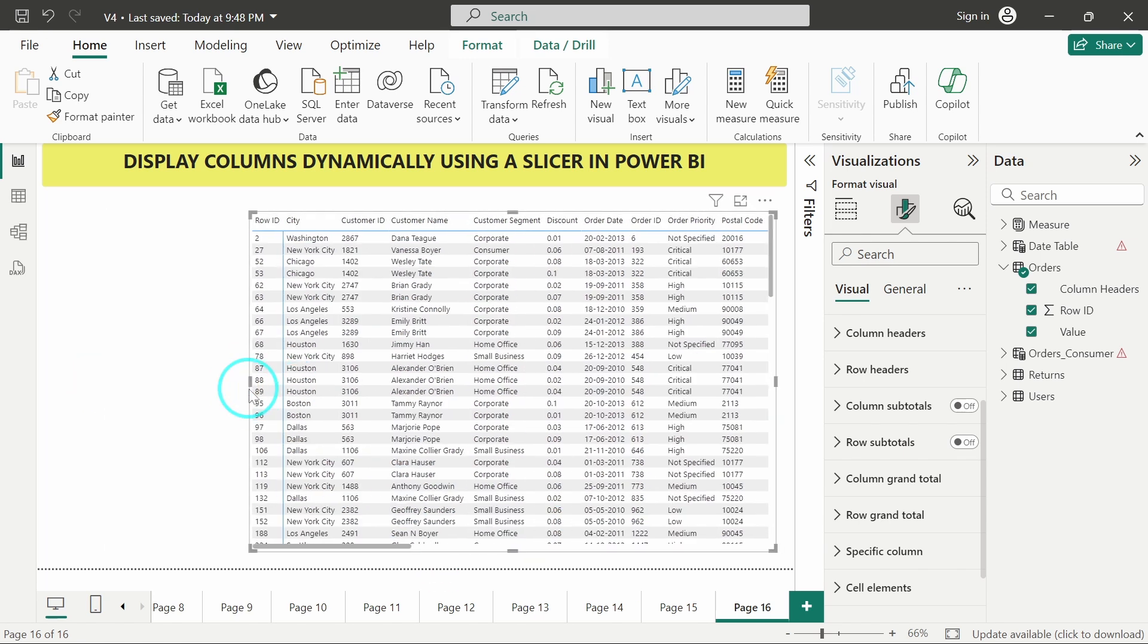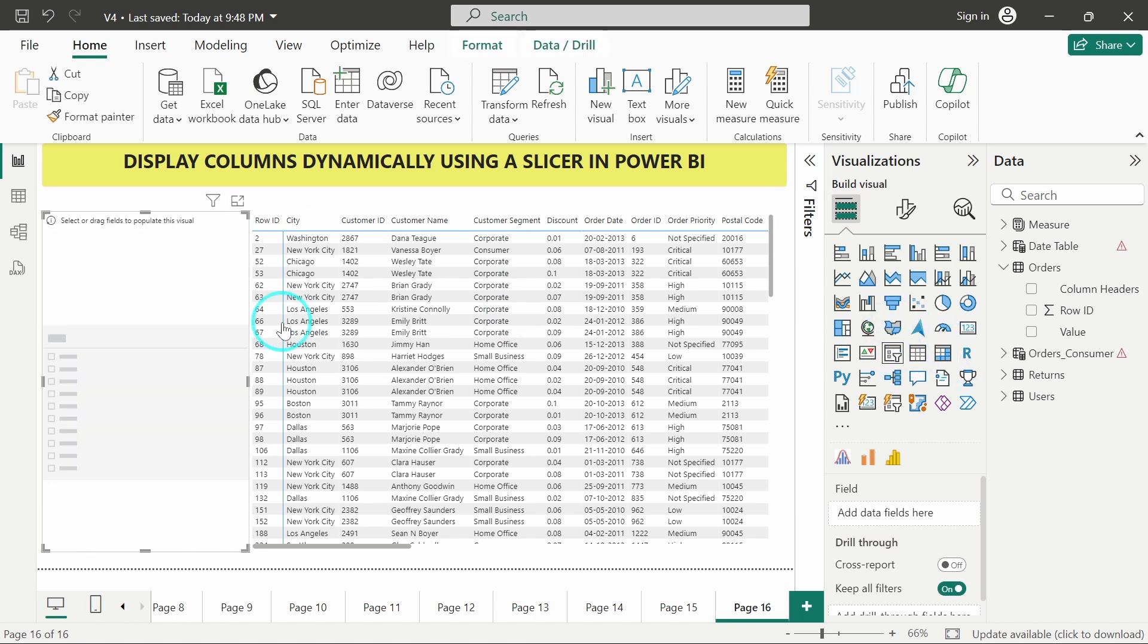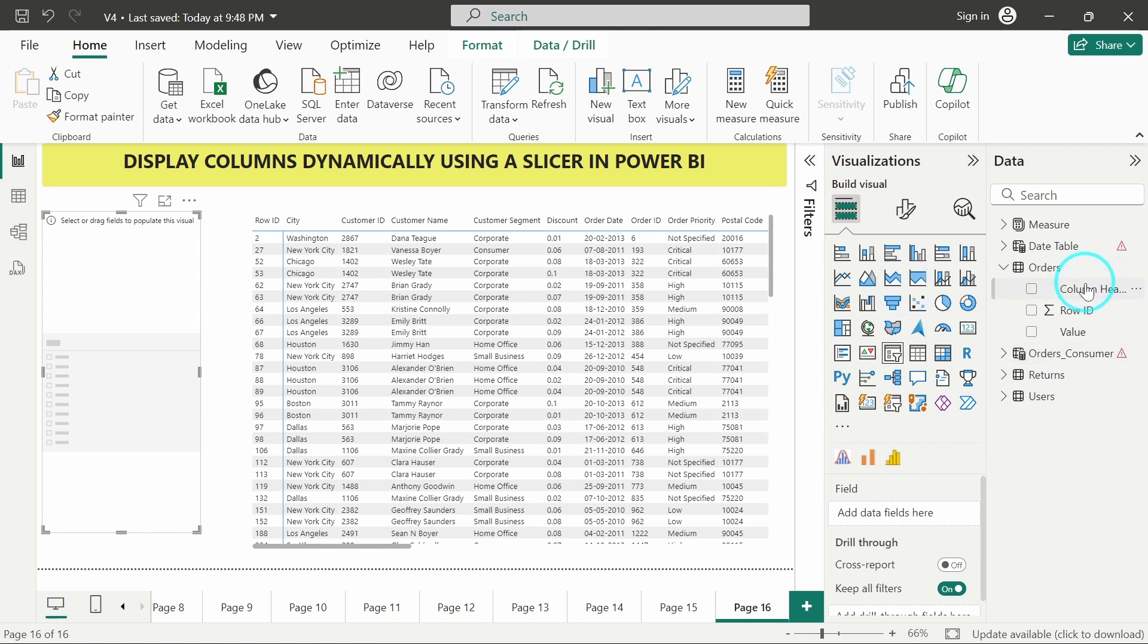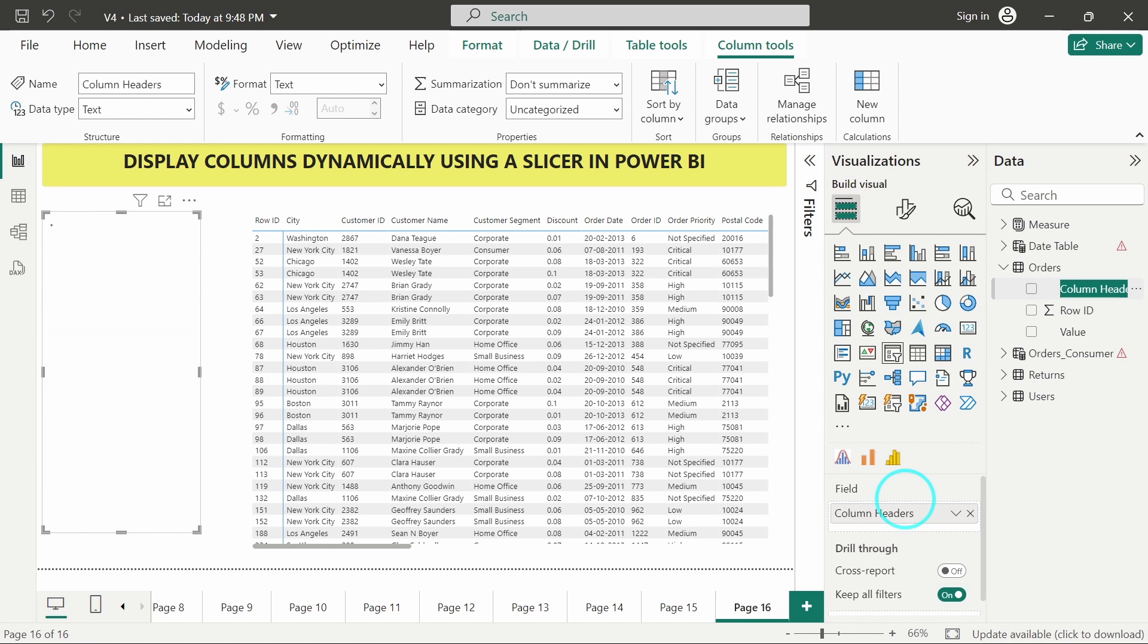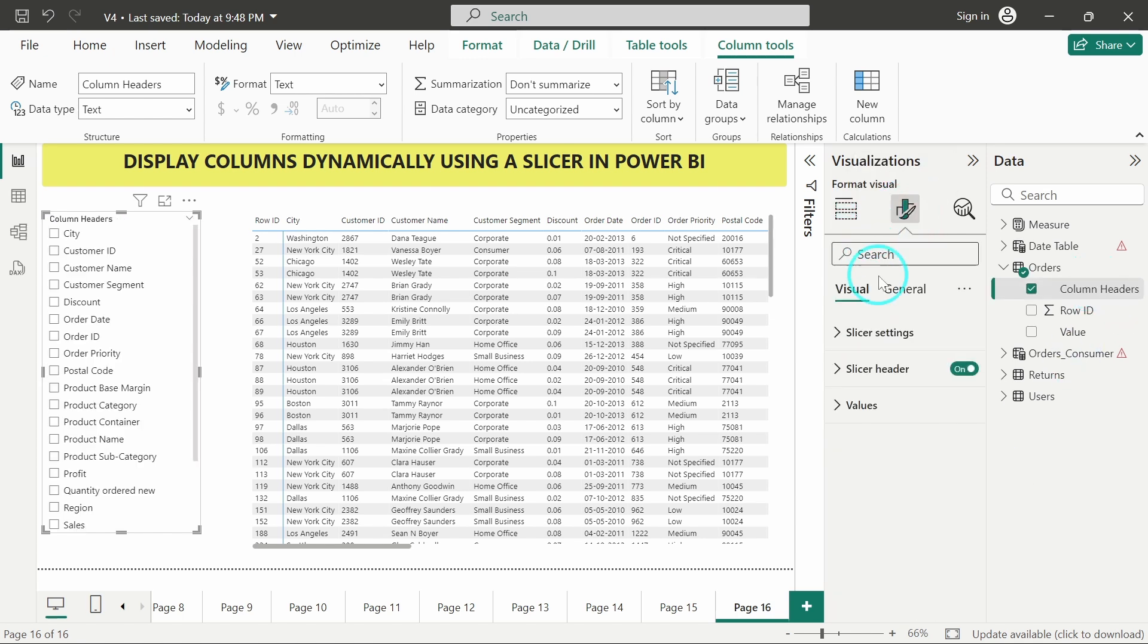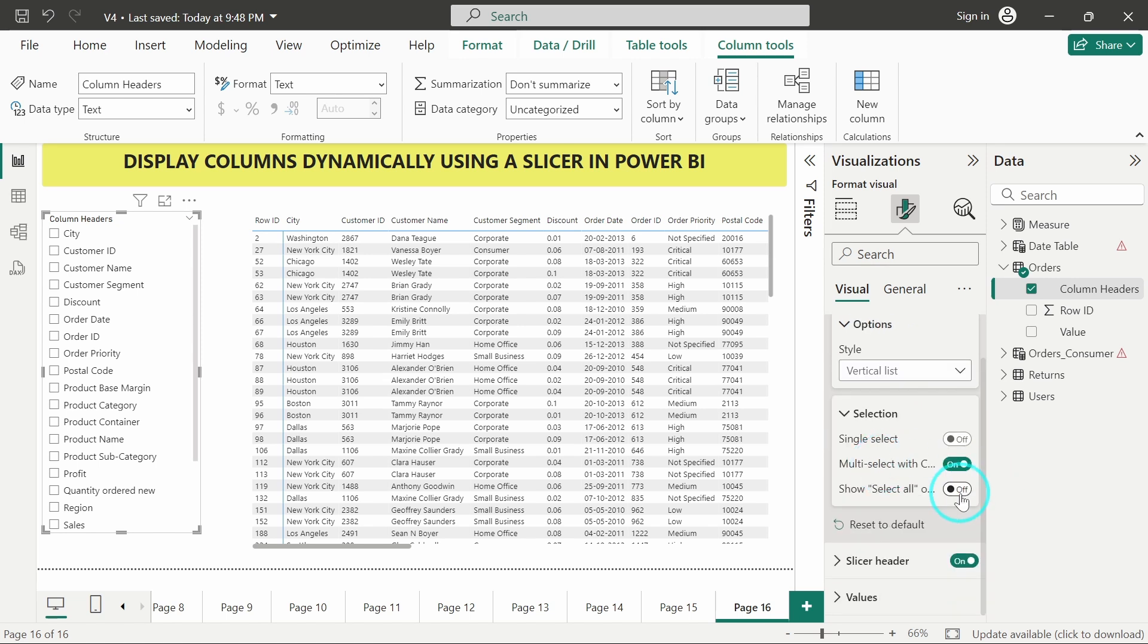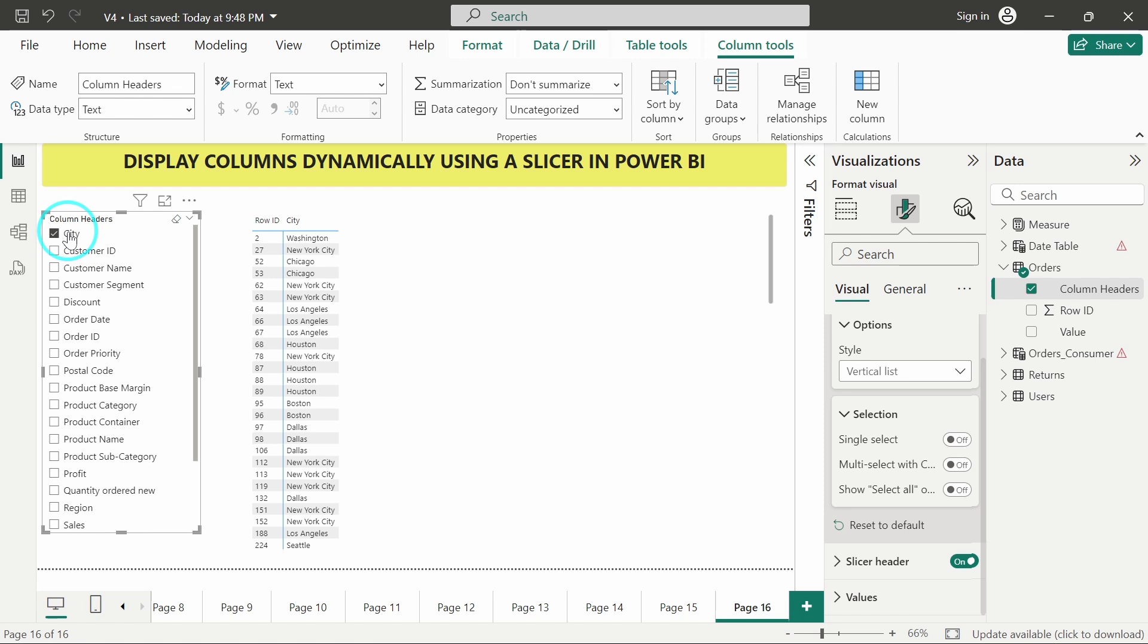And now let me introduce a filter or a slicer over here. So I will add this slicer. And in this slicer, I will add column headers. Okay. So from here, I can select whatever column I want to display in the table. As you can see,